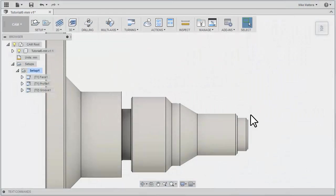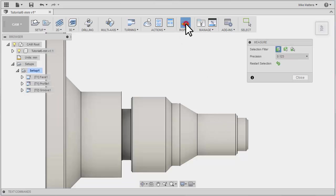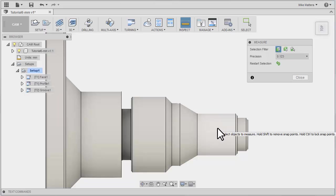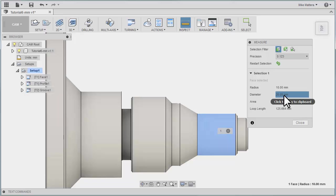Next, we need to create some threads on the nose of this part. Now if we go to Inspect, hold down our Shift key, and select that face for the nose, it will tell us that we have a diameter of 20 millimeters.